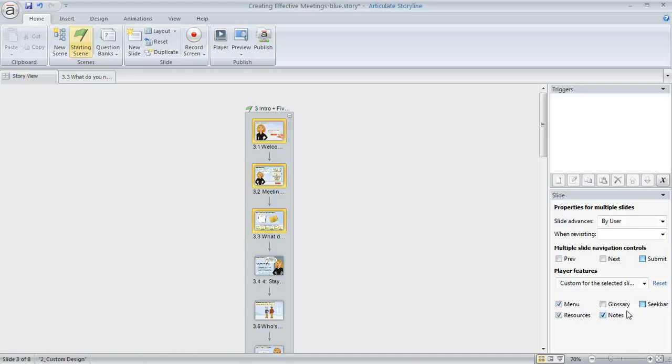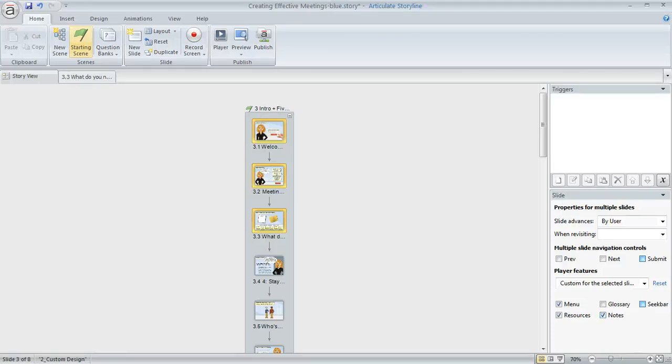Now one more thing, if you're not crazy about the word Glossary on your Player tab and you want to change it to some other word or label, you can do that too. We've got a Storyline tutorial called Changing the Player's Text Labels and that's where you can change the label on any of Storyline's ready-made tabs. That would be the Glossary, the Menu, the Resources, the Notes, as well as a whole bunch of other text labels that appear for your Player features.